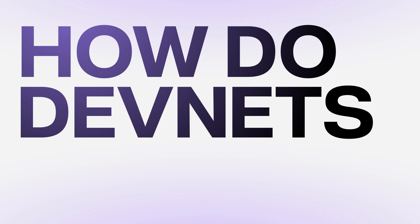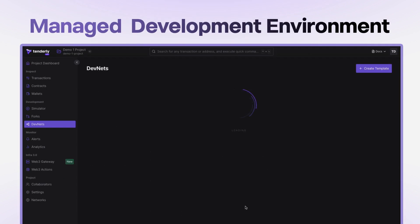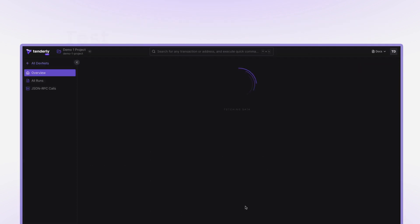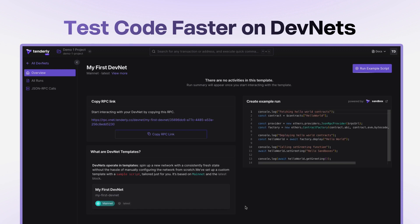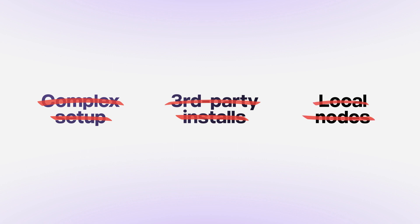So how do Devnets work? As a managed solution, Devnets help keep you focused on what matters the most, and that is iterating on smart contracts faster. There are no complex setups, no third-party installs, and no local node management.